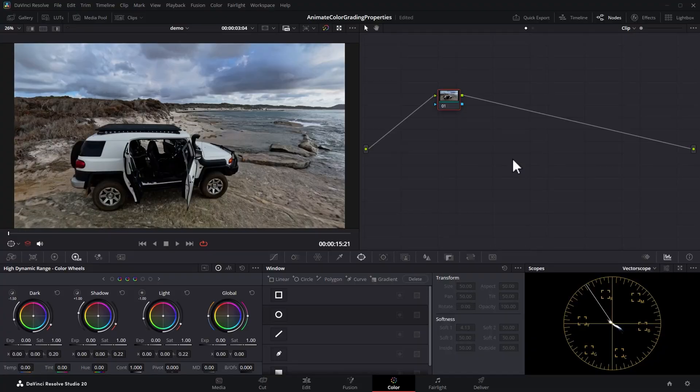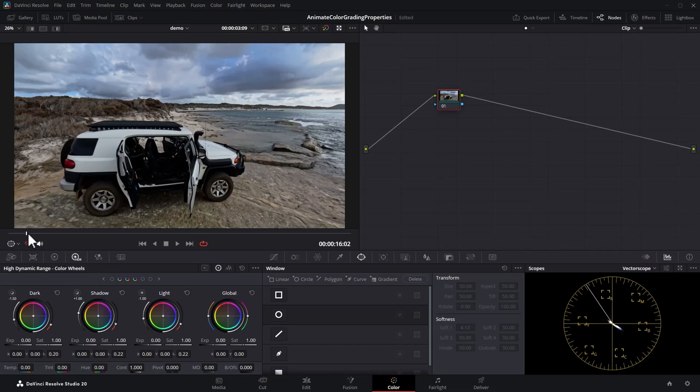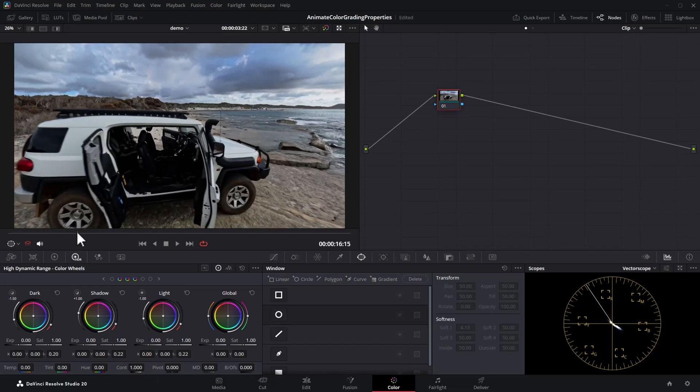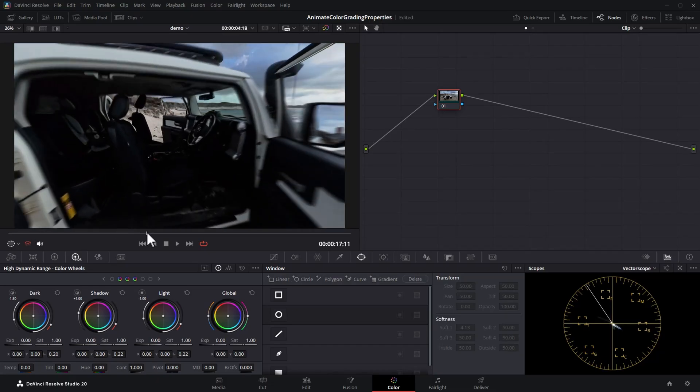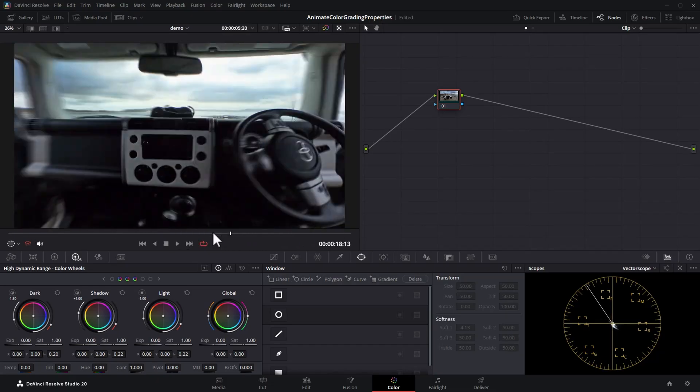Most people don't use this super powerful DaVinci Resolve color grading technique, and if you know about it, it really unlocks loads of creative possibilities. I'm going to start with the simple version first and then move on to a more complicated version which really unlocks powerful situations.